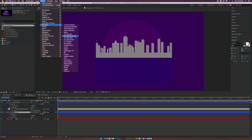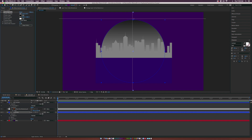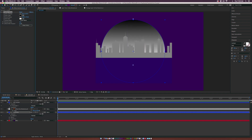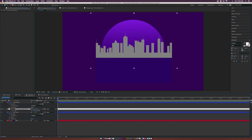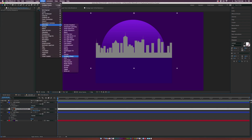Let's use this circle as the sky. Go to Effect > Generate > Gradient Ramp, keep the ramp shape as linear ramp, set the start ramp to the top, and bring the end of ramp to the bottom of the sky — about the middle of the composition. Then go in and change your colors. Now we have our sky.